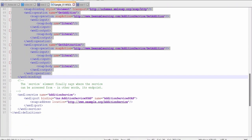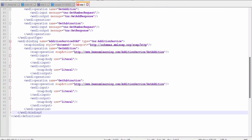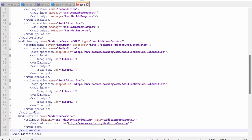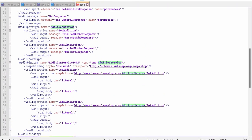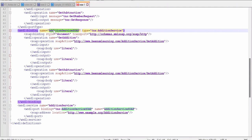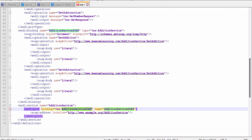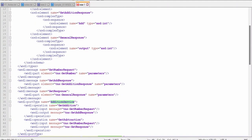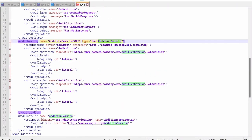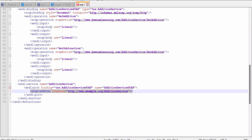The service element says where the service can be accessed — in other words, it is the endpoint. Binding and service are not needed when exposing your application, but they are needed when consuming an external web service. The service name should match the addition service or calculate service consistently across port type, binding, and service. Everything is linked: messages are linked with schema, schema with port type, port type with binding, binding with service. At the end, the SOAP address location specifies where your server or application is hosted, and you can have multiple addresses for redundancy.